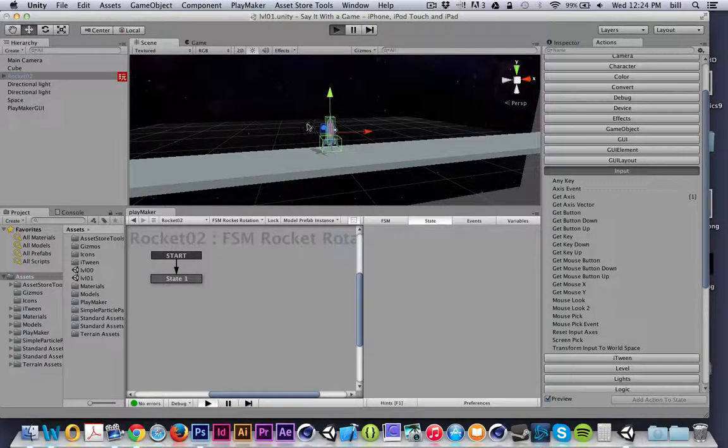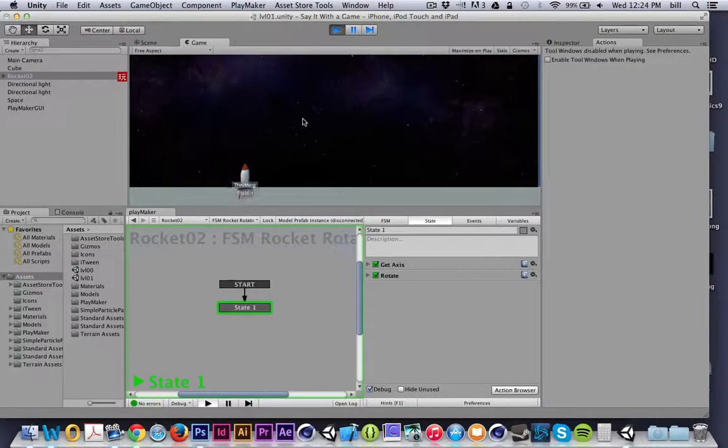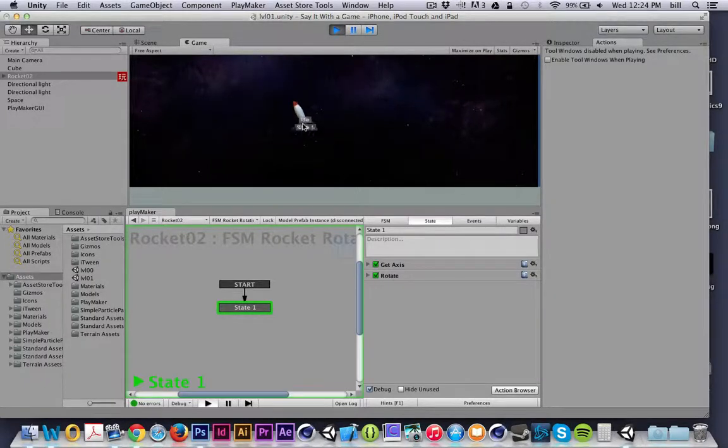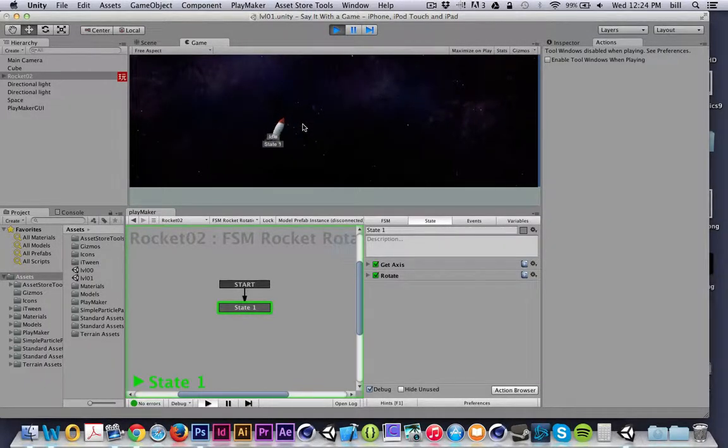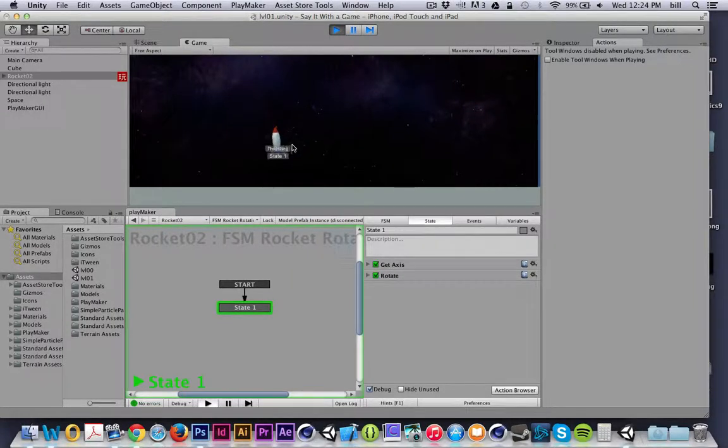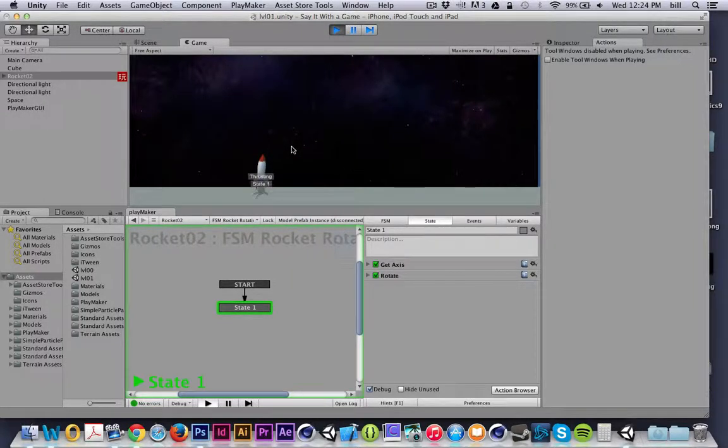So now that I have my rocket flying around, it'll require a lot of balancing. There's some things that I don't like about the way that it moves, but I can adjust the drag and the mass and the amount of force that's being applied to really fine-tune this rocket.